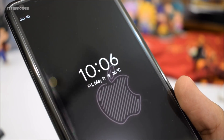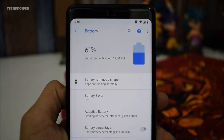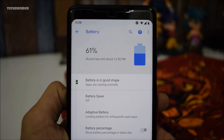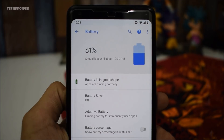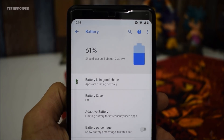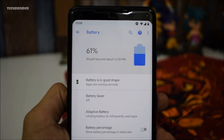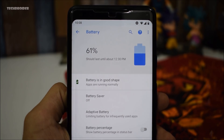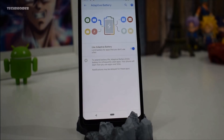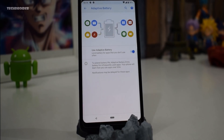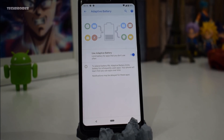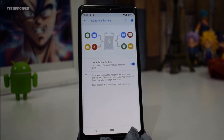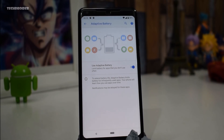Taking a look at the battery settings, it now shows when your battery is going to last, which is really impressive if you want to know when your battery is going to die. We also have an adaptive battery setting which can limit battery usage for applications you don't use often.